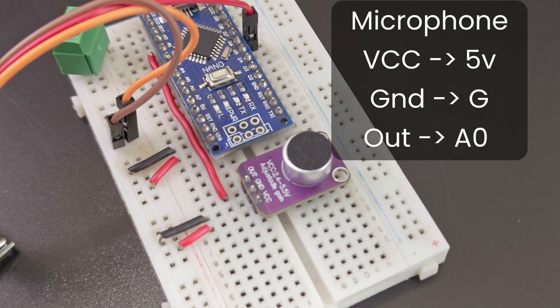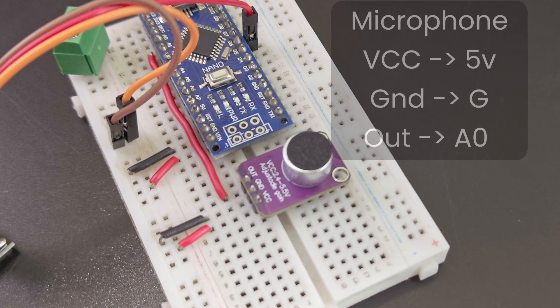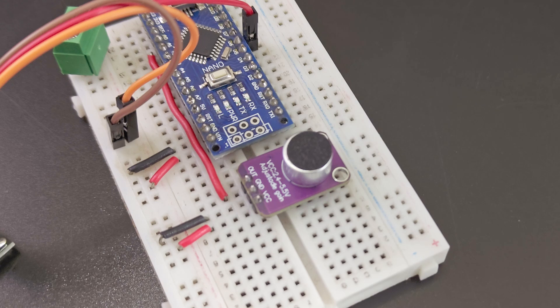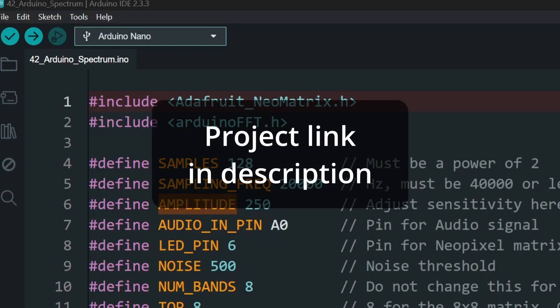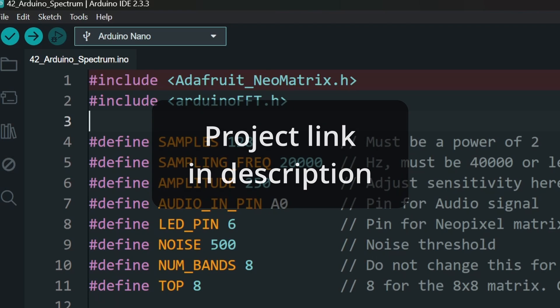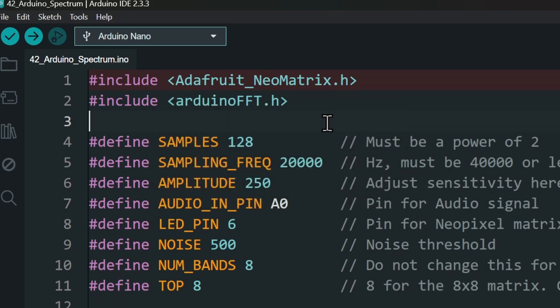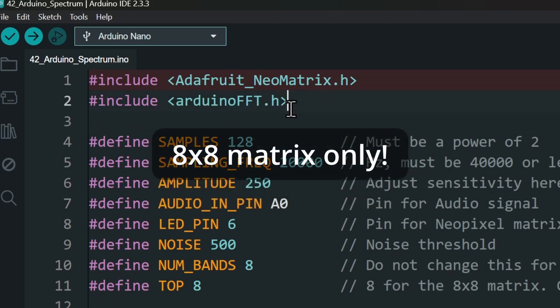Once everything is wired up, it's time to load some code. Project link is in the description along with the schematics. Now let's talk about the code. This project supports only an 8x8 matrix to keep it simple.